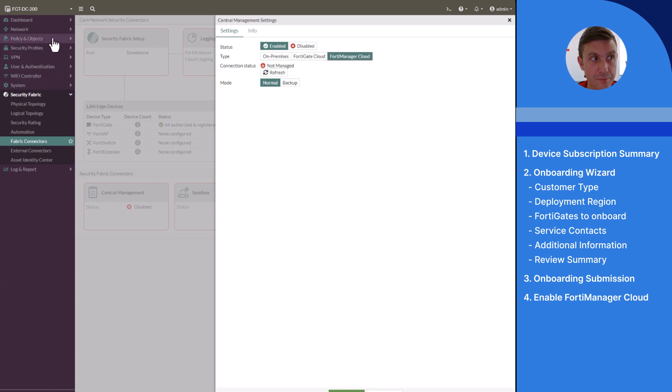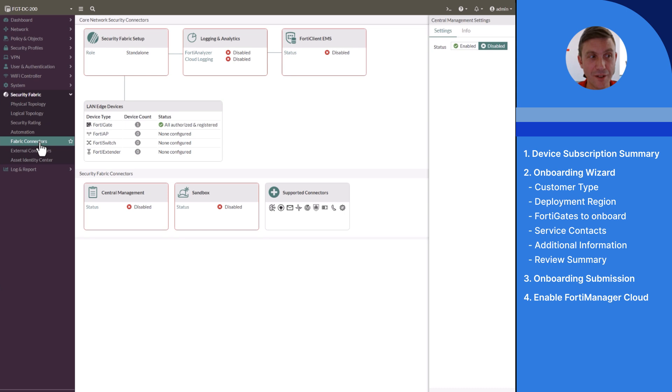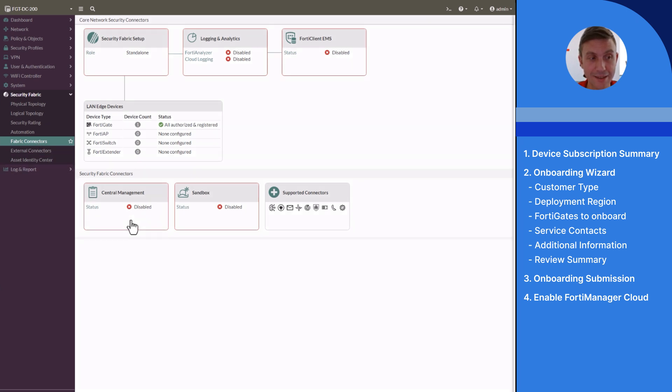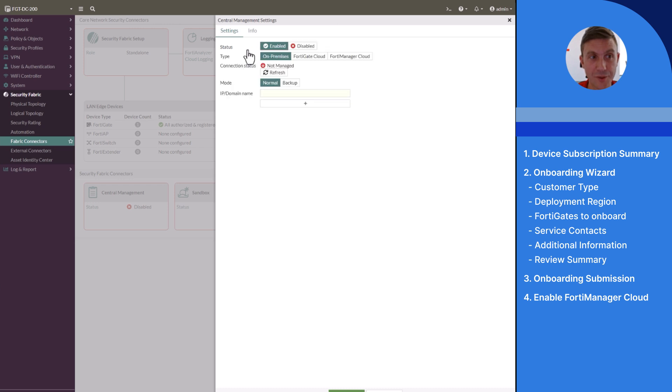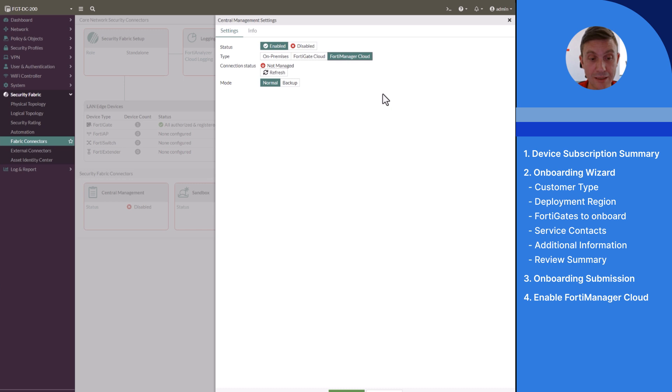On the FortiGate GUI, under Security Fabric, Fabric Connectors, Central Management, Edit, Status Enabled, select Type FortiManager cloud, leave all other parameters as default, and click on OK.